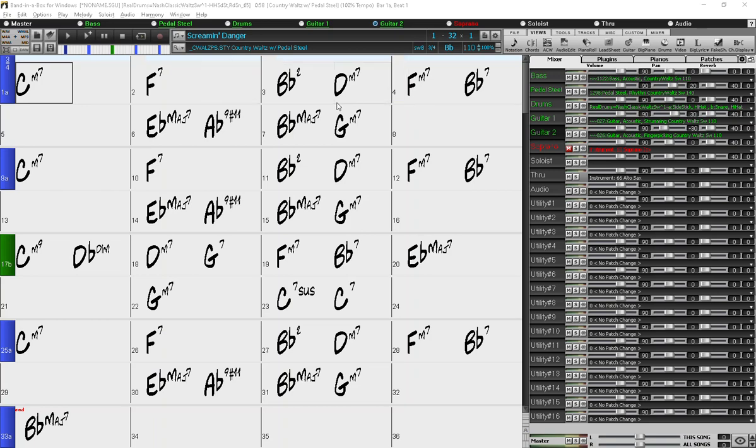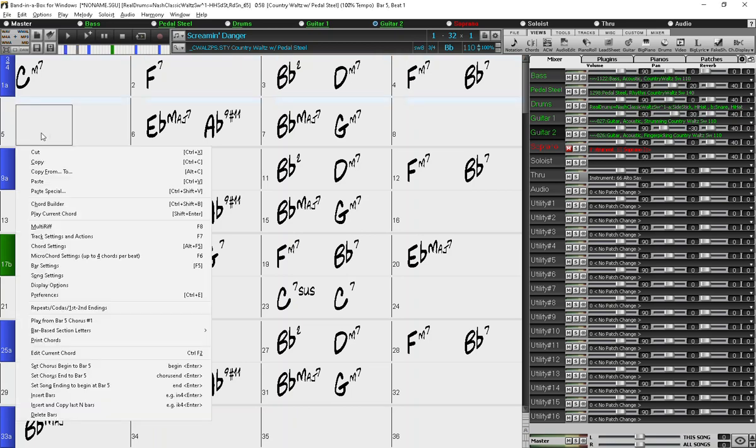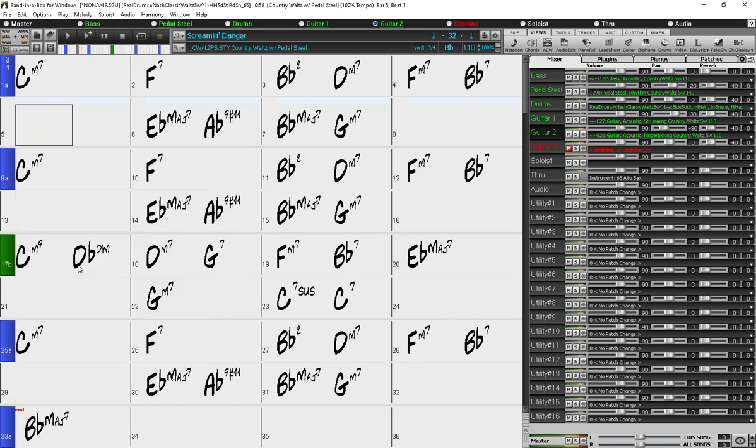So for a quick change, how about I'll go to bar 5. So I right-click this bar and select bar settings in the menu.